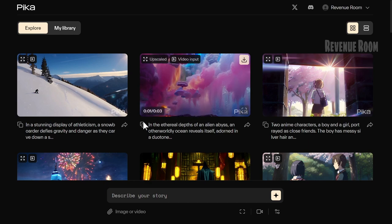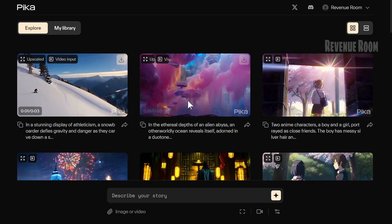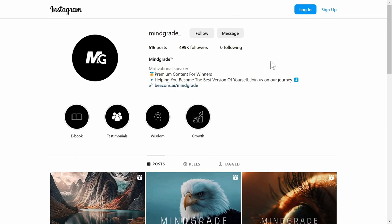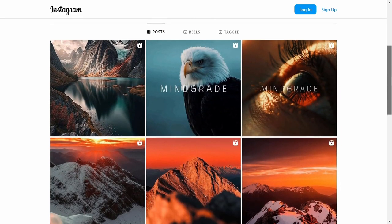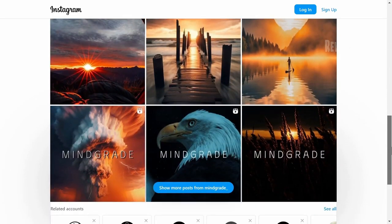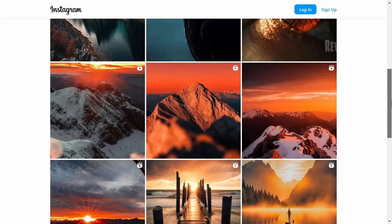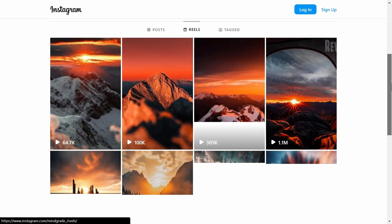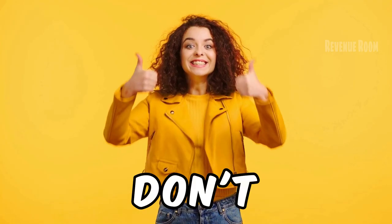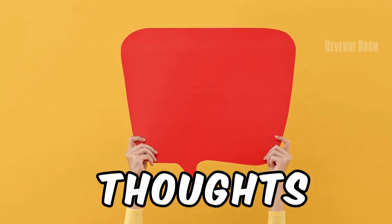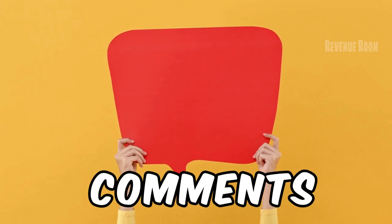And there you have it, folks — a simple yet powerful way to earn online with PicaLabs. Whether you're creating content for an Instagram theme page or freelancing, consistency is key. Good luck on your journey, and I'll catch you in the next one. Don't forget to like, share, and leave your thoughts in the comments.